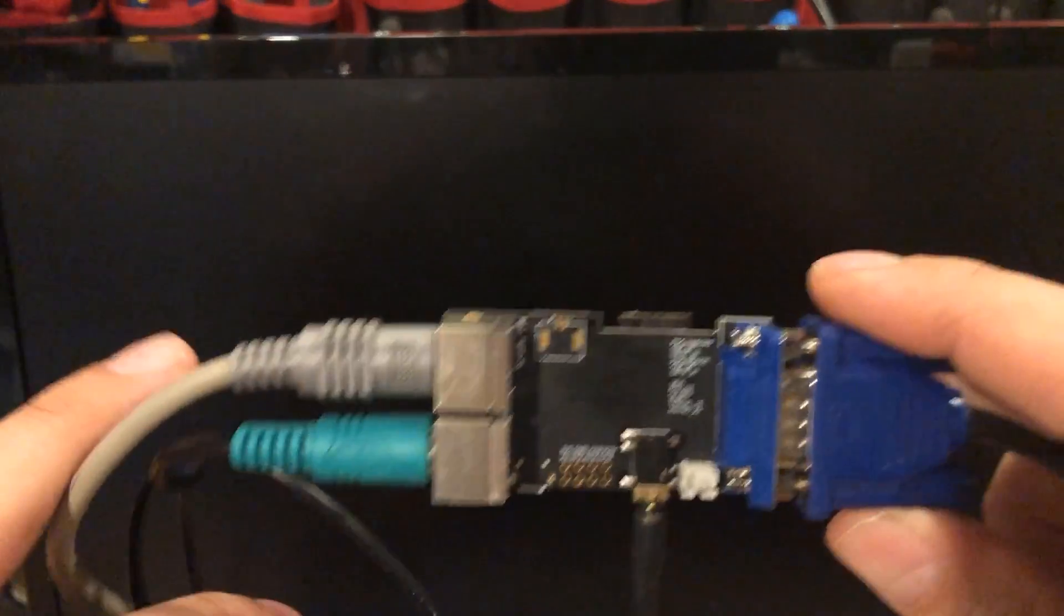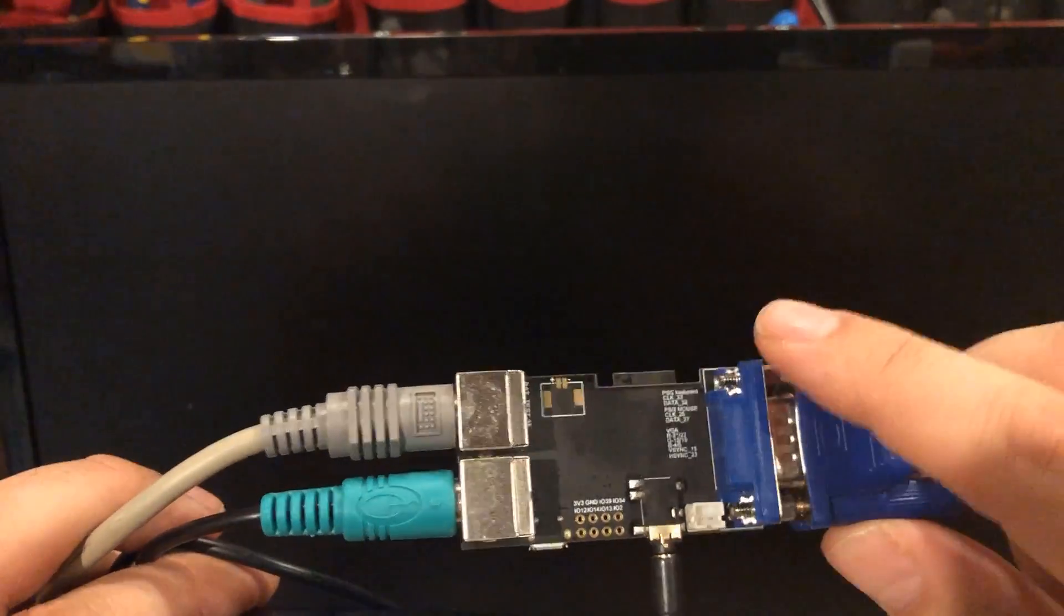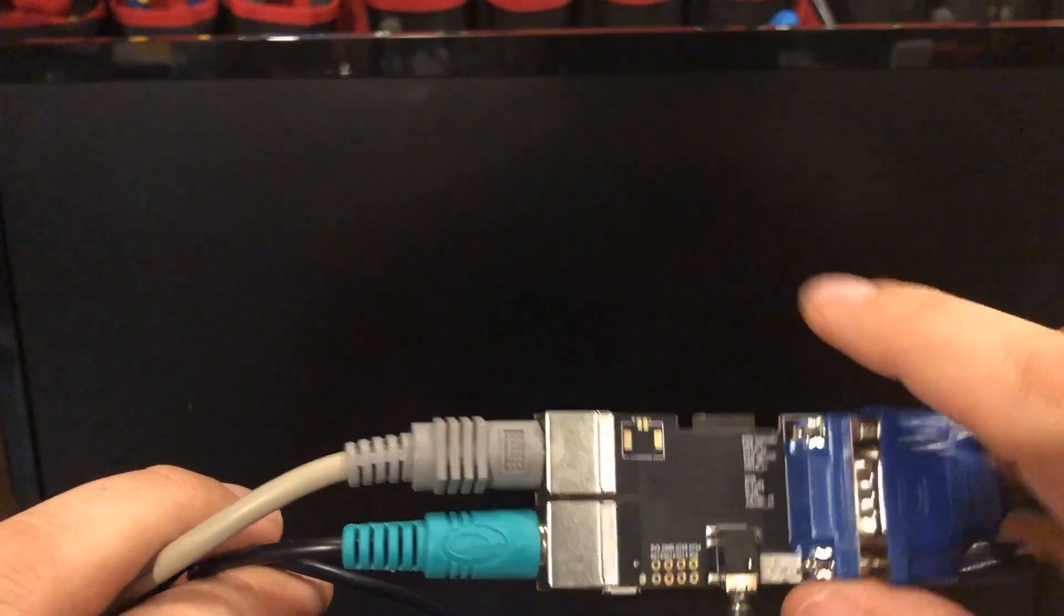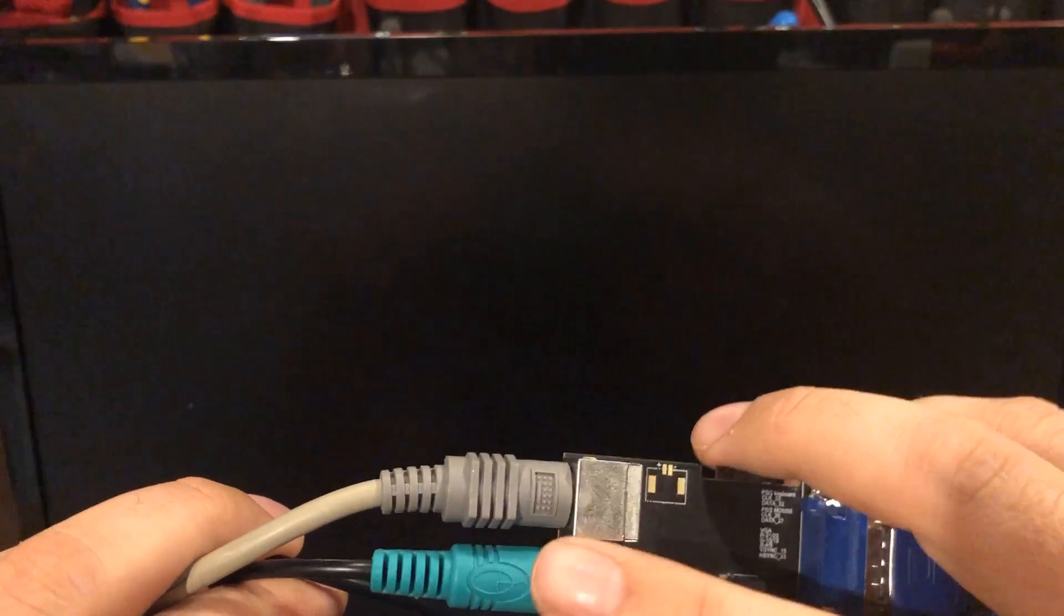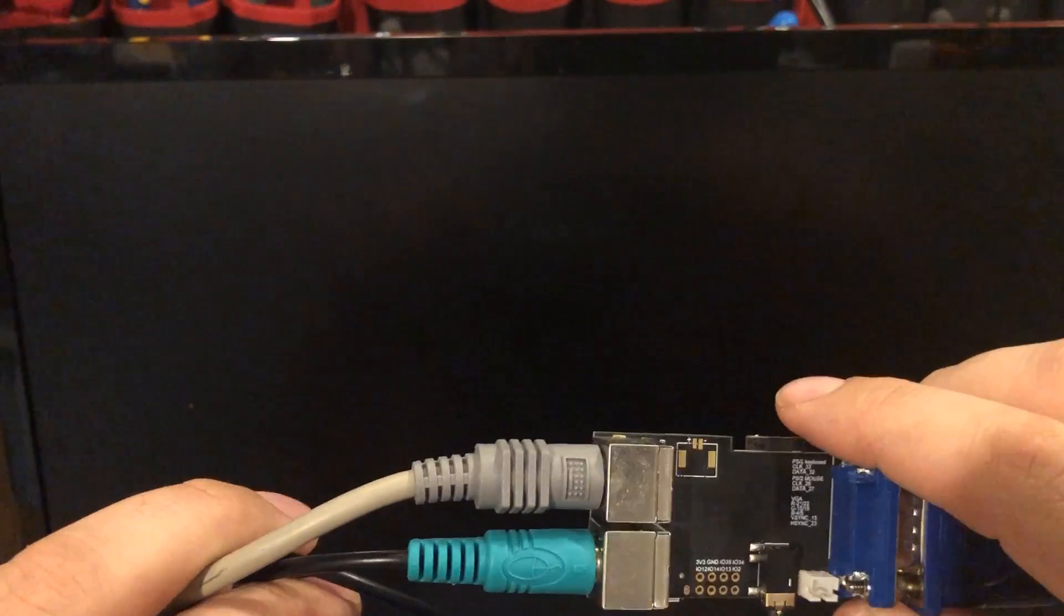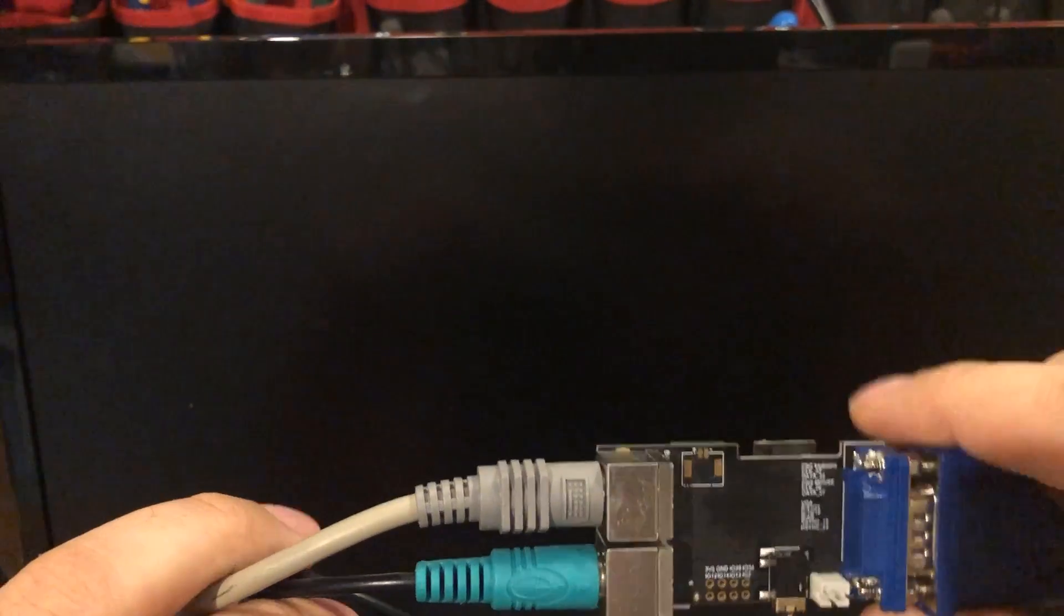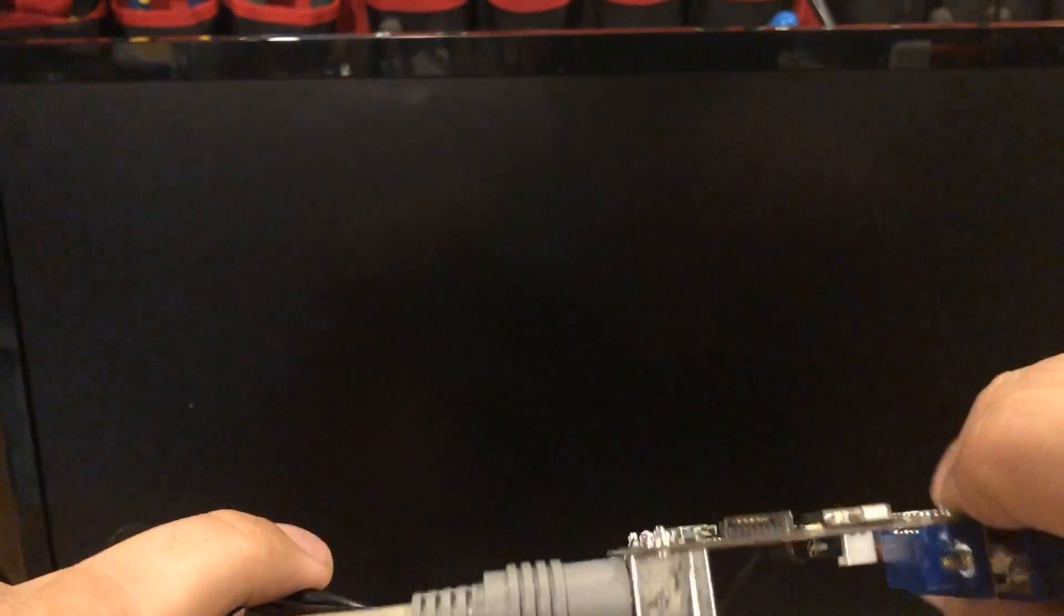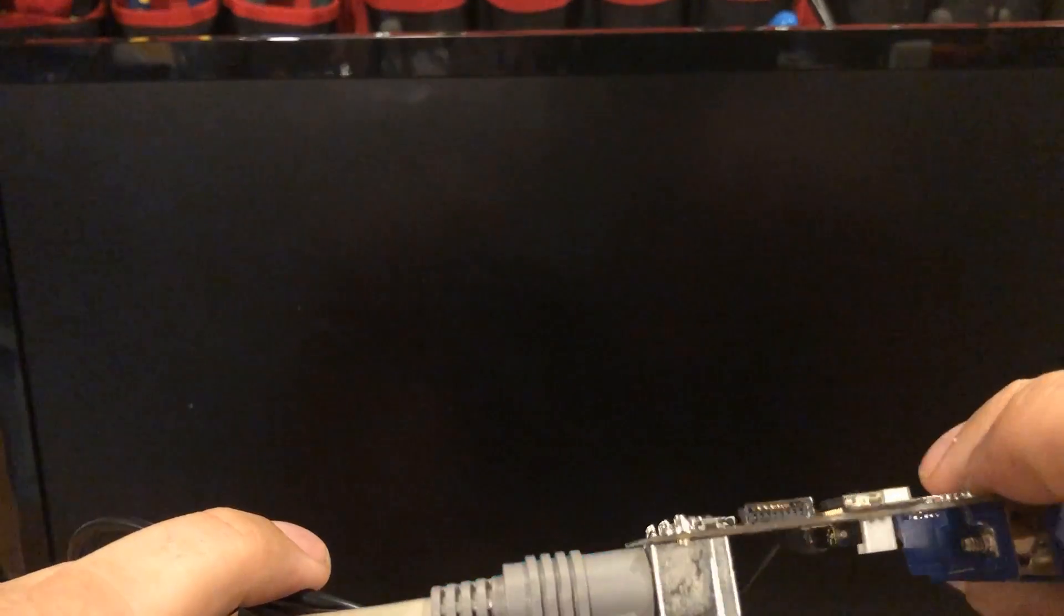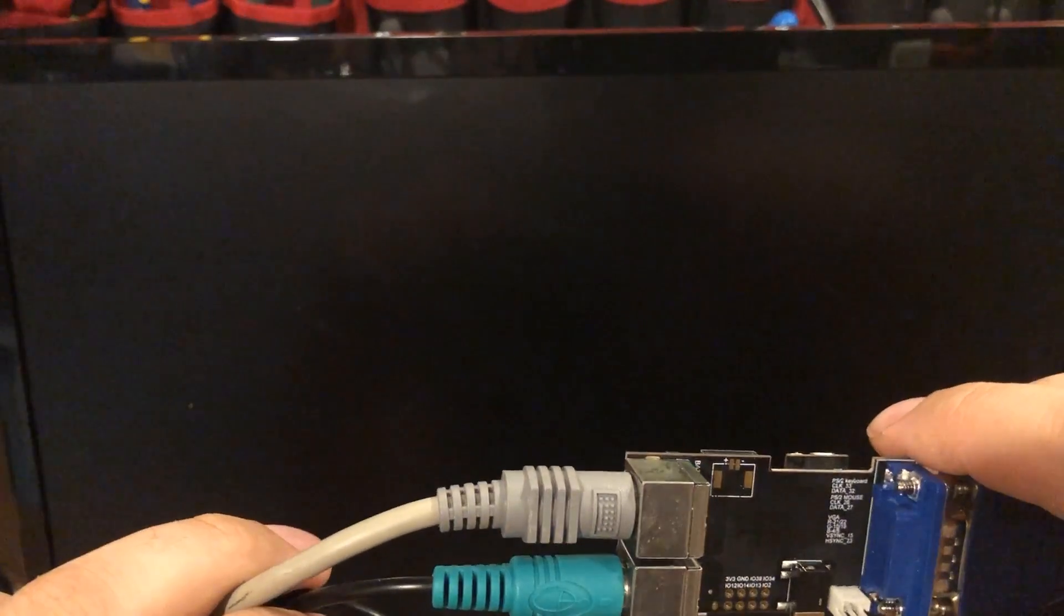So I've connected the VGA monitor, the sound, a mouse and keyboard, PS2 style, to this thing. I haven't bothered to put an SD card in there because I don't really need it for this project.